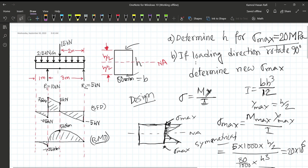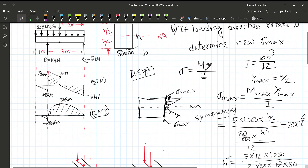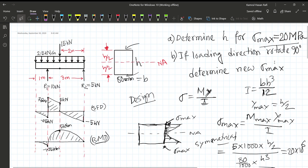Now consider the case where the loading direction rotates 90 degrees. When the loading direction is rotated 90 degrees, the orientation of the cross-section changes.